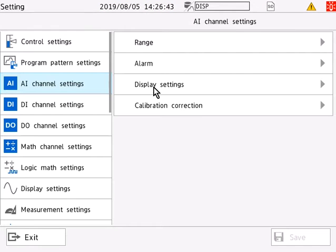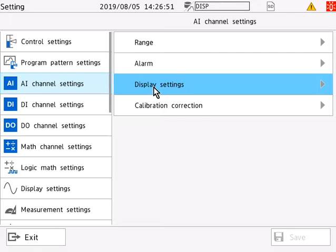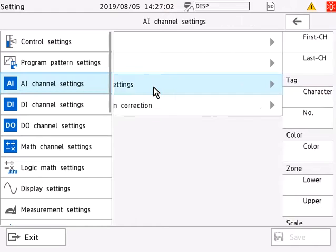Within one of these four input channel settings, you will locate the display settings. Specifically, these are the channel display settings as they will allow you to customize the visual appearance of the data recording done on the trend displays or bar graph displays based on the inputs plugged into the data recorder. In this case, we will go to the channel display settings of the analog input channel settings.